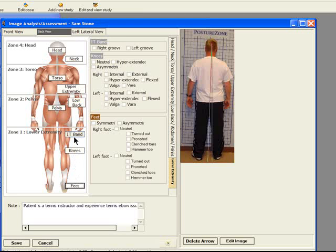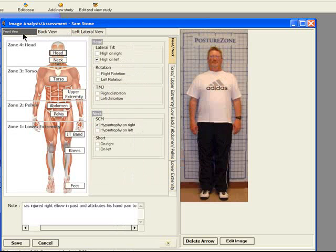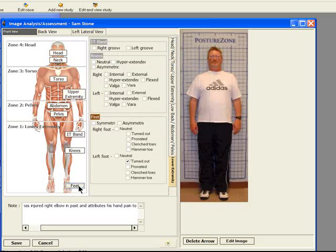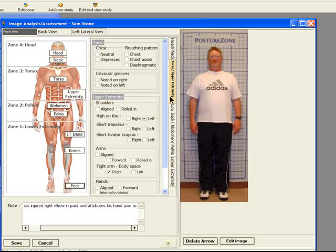Looking at these different postural areas gives us the ability to note an observation in an area. For example, on this patient, I might note that the left foot is turned out. When I look at the front view of his feet, that same observation is noted. In addition, the different areas of the Posture Zones can be accessed by the tabs on the right side of the image.